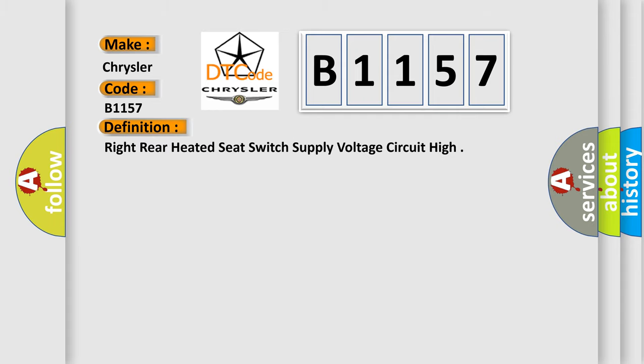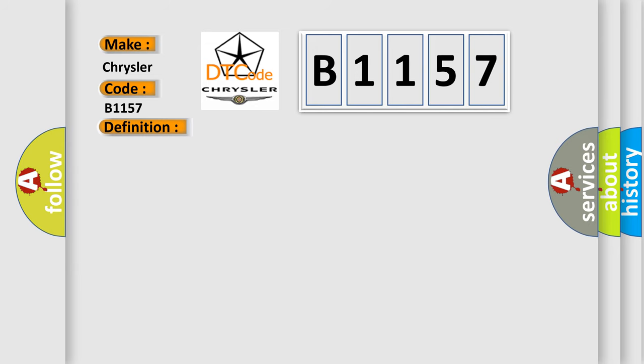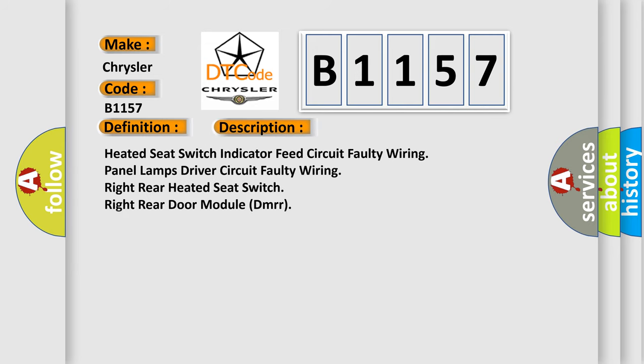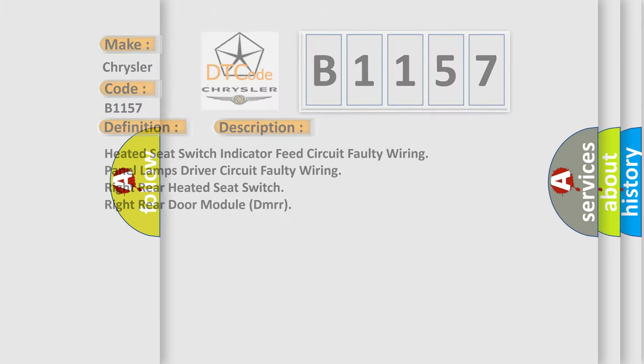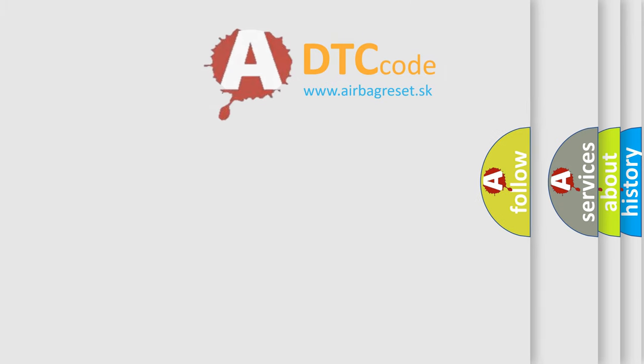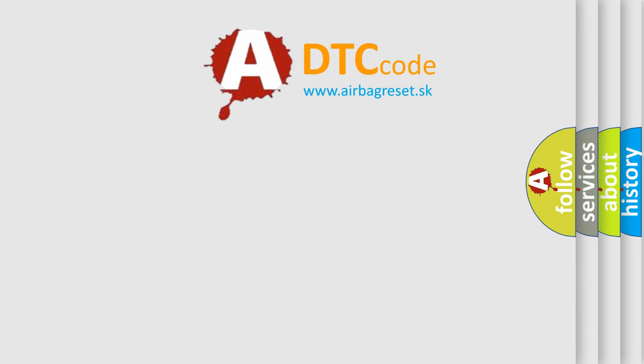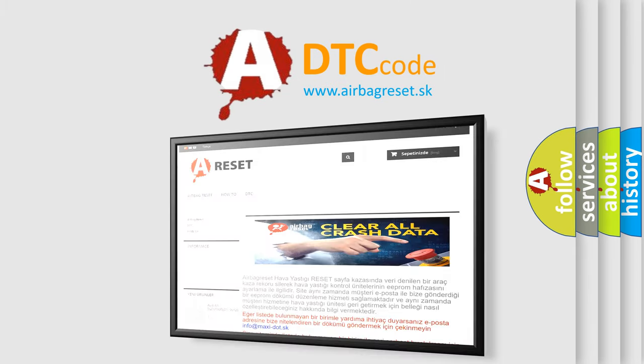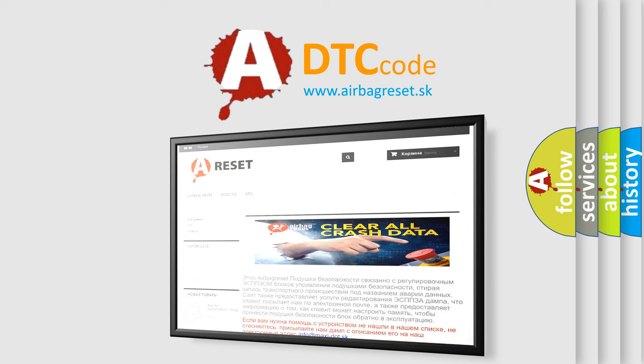The basic definition is Right rear heated seat switch supply voltage circuit high. And now this is a short description of this DTC code: Heated seat switch indicator feed circuit faulty wiring, Panel lamps driver circuit faulty wiring, Right rear heated seat switch, Right rear door module DMRR. The Airbag Reset website aims to provide information in 52 languages.